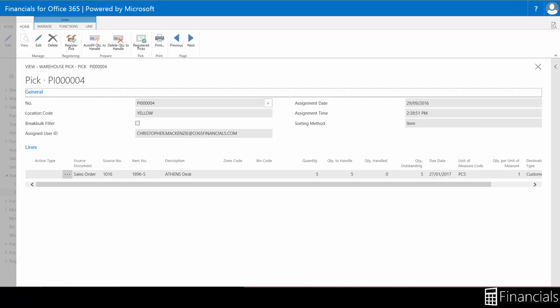As you can see, this is very familiar to the warehouse shipment. You can utilize bin and zone tracking here within these fields.